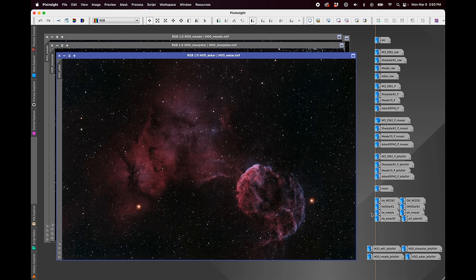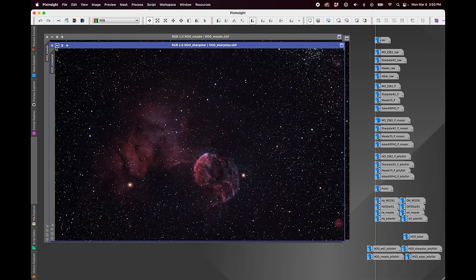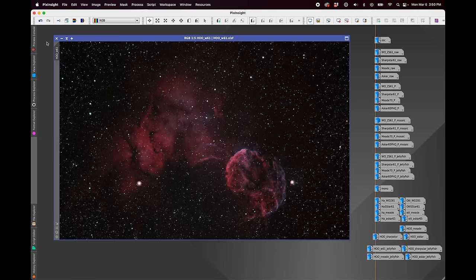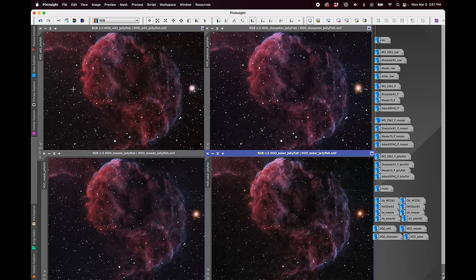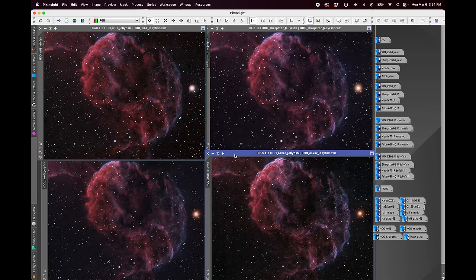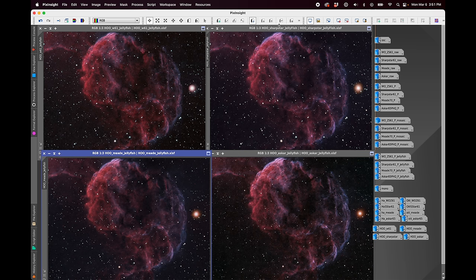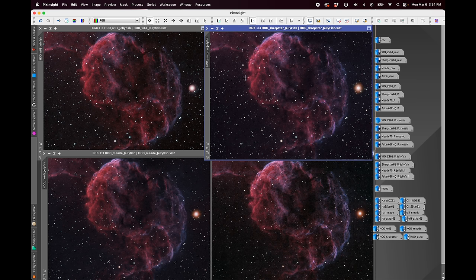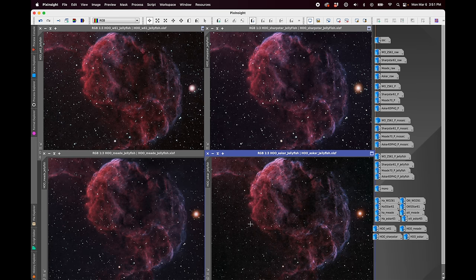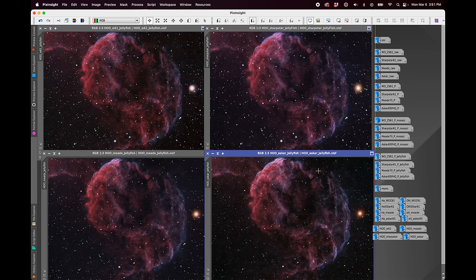But when we zoom in here, you really can see, hopefully this comes across on YouTube, that the William Optics and the Askar, which are the two slowest scopes, are showing a lot more noise than the Meade and the Sharpstar, which are faster scopes. The Meade is at f5 and the Sharpstar is at f4.5. And that would just carry through. The more time you put into the target, you're still going to be able to see those differences with photographic speed.